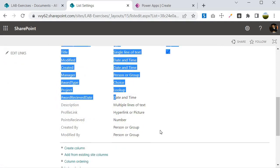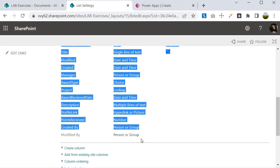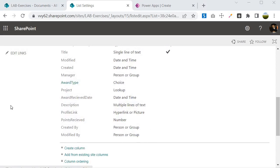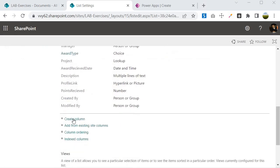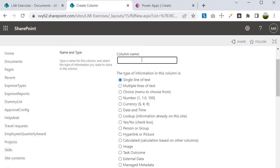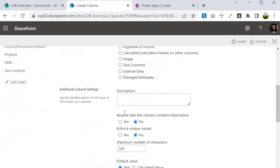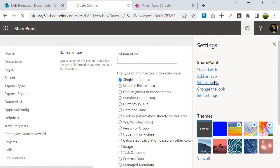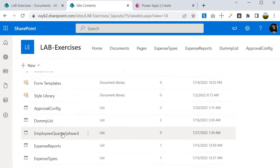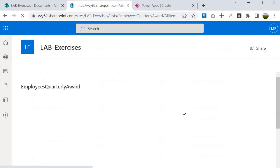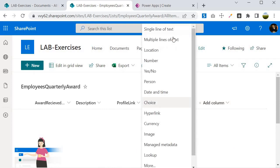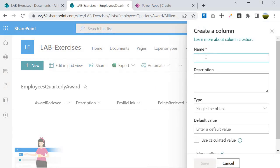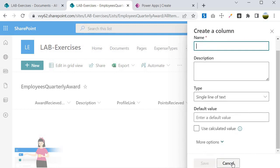You already know how to create custom columns. Come to the list settings, click on Create Column, and specify the column details including the name and data type. With the modern way you go inside the list, click Add a Column, select the column type — for example single line of text — and specify the name. It is pretty straightforward.